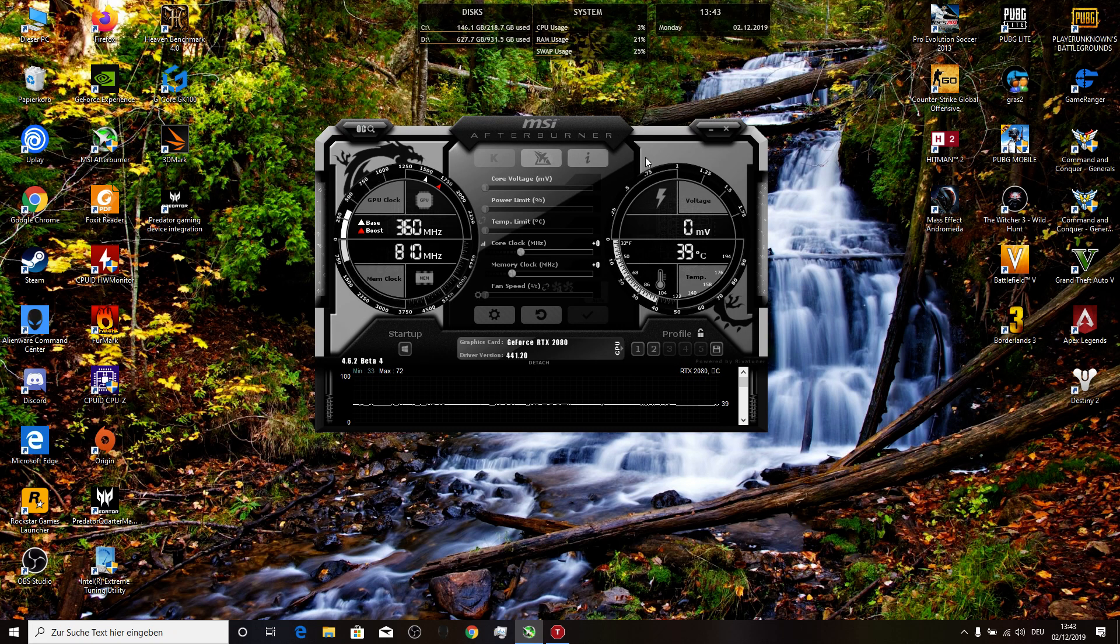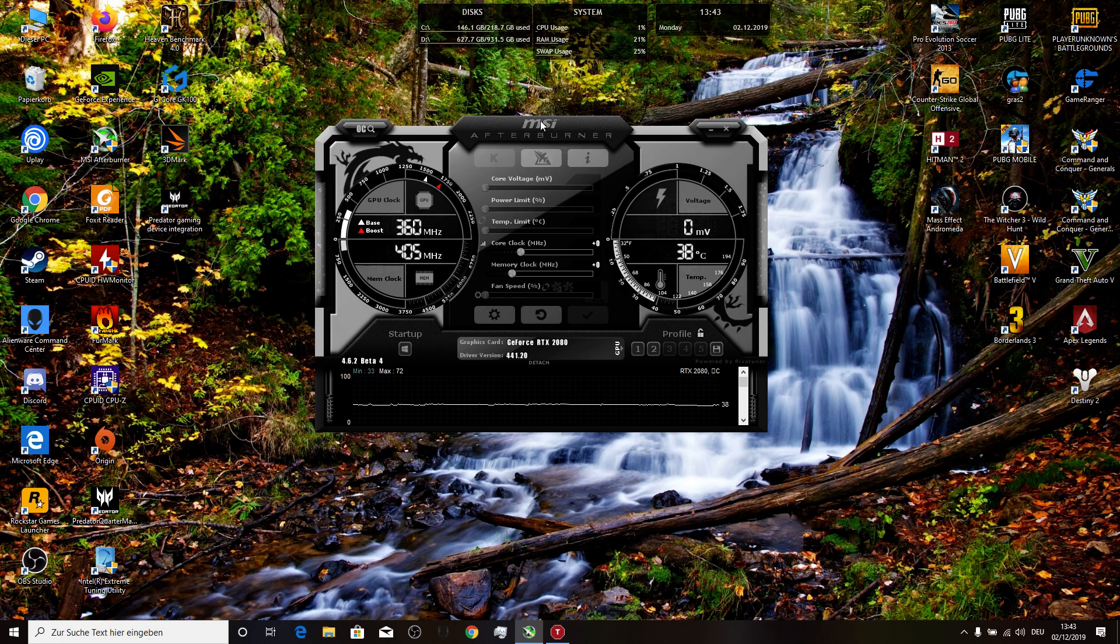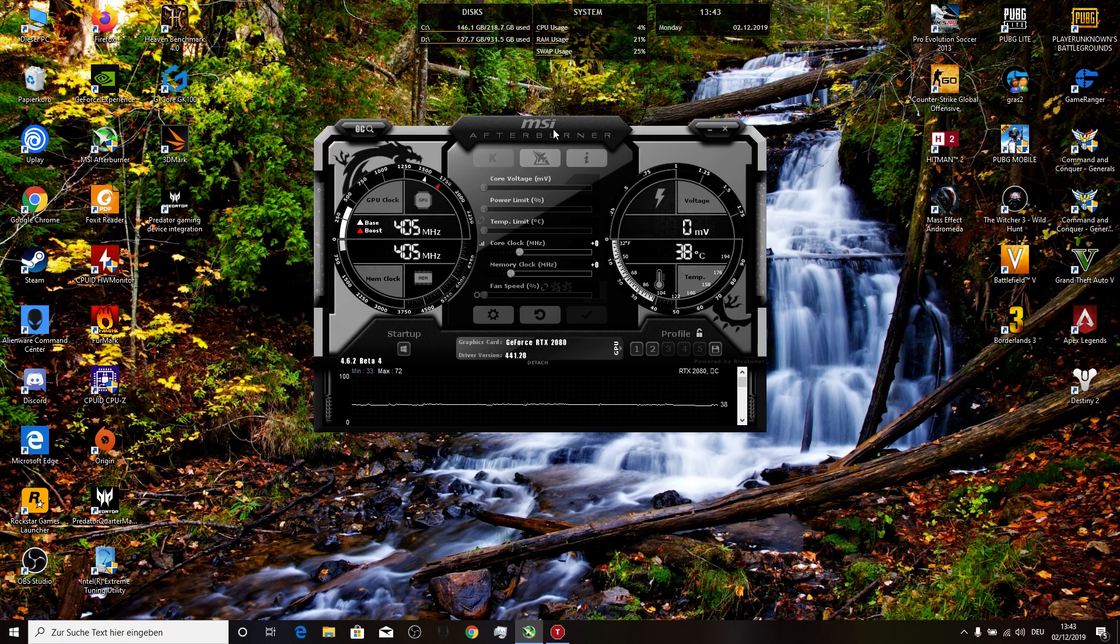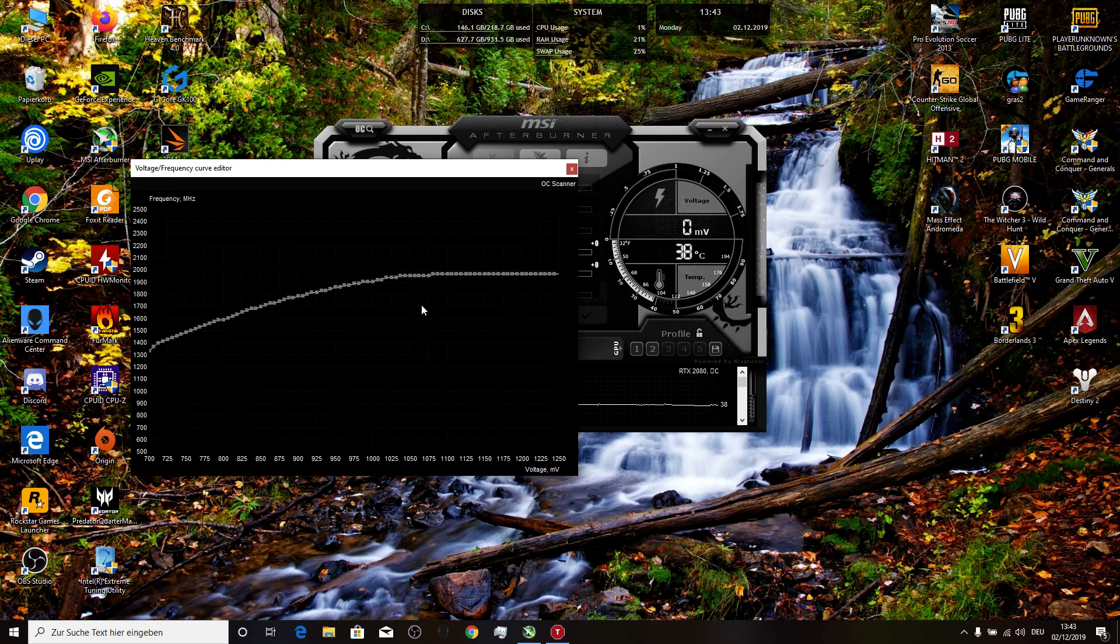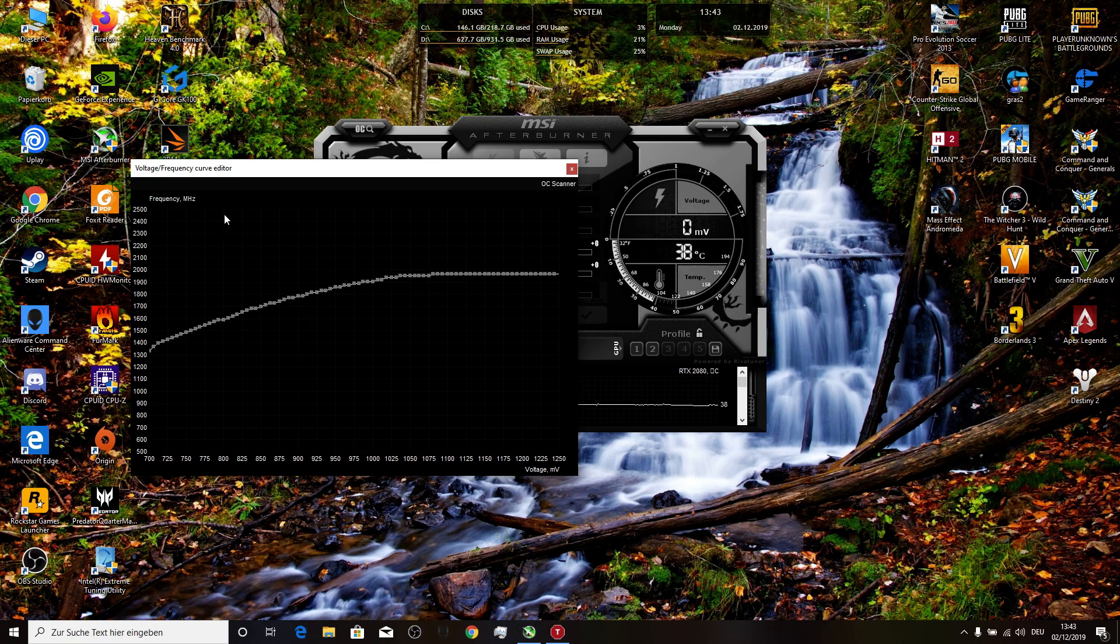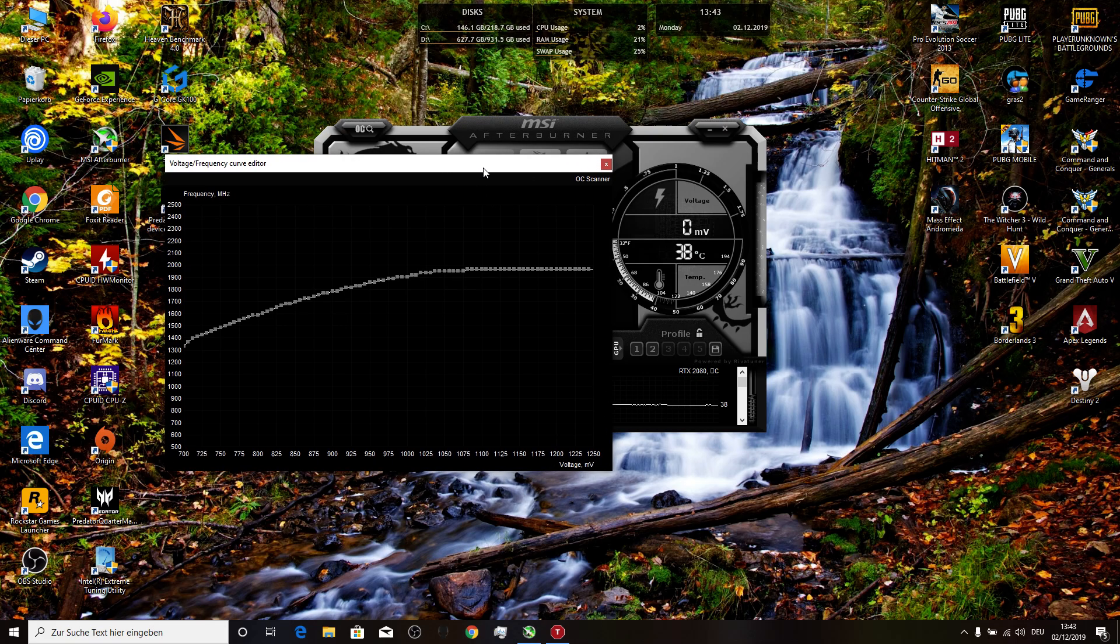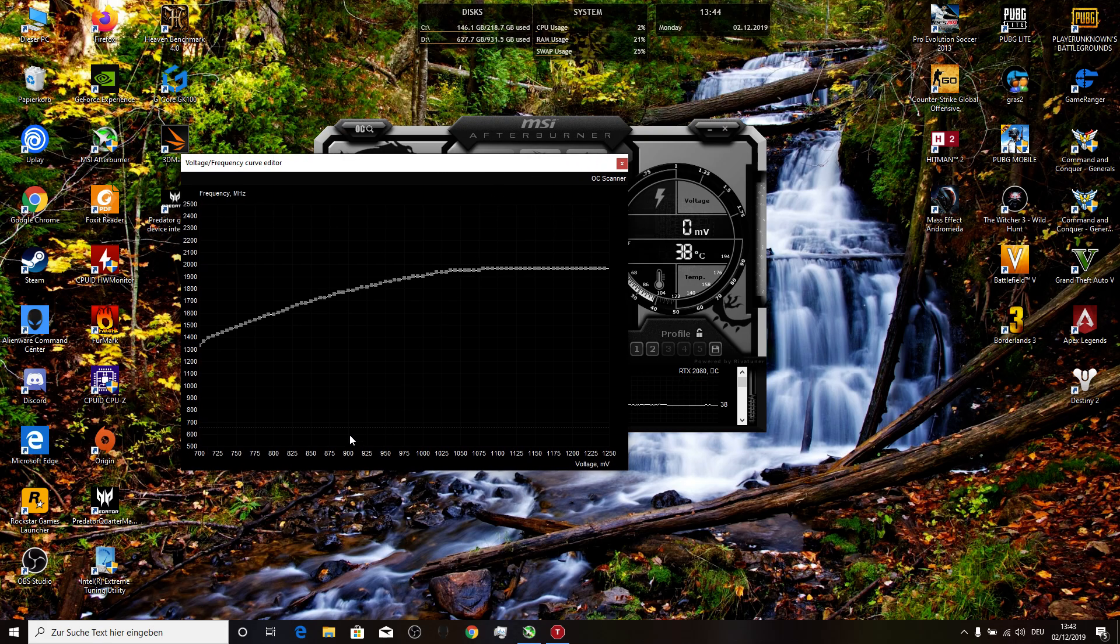First you go to MSI Afterburner, then you click Ctrl+F to open the curve editor. Then we have the frequency and the voltage. In case if you have the RTX 2080 on your laptop or on your desktop, we go to 900.